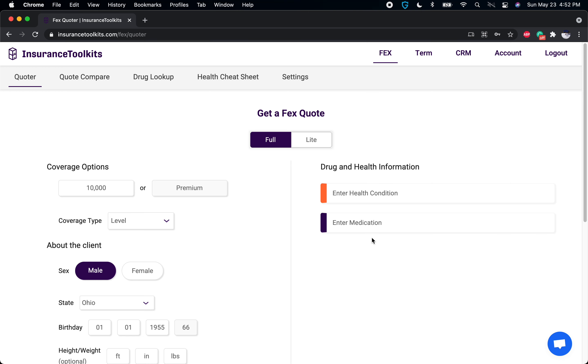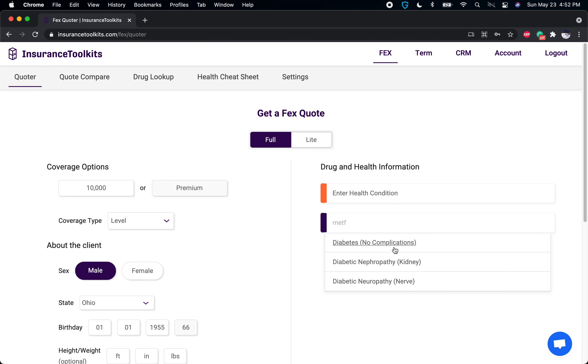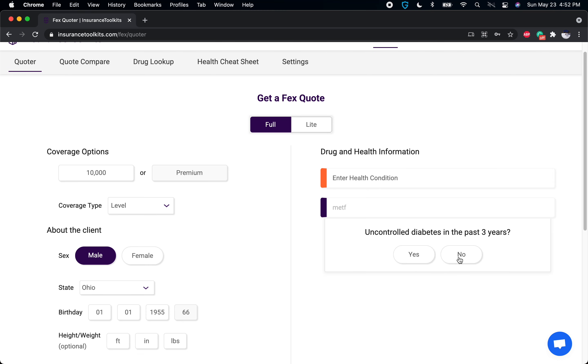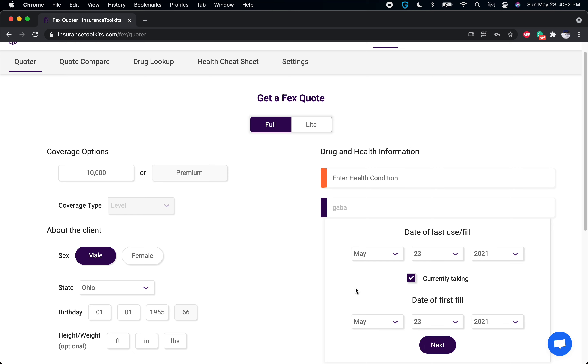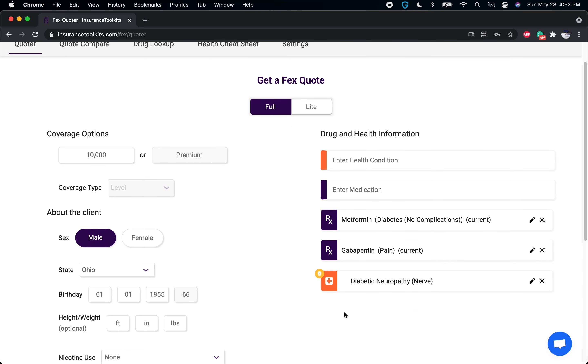We'll do a common example here—the most common one: metformin or any diabetic medication, most commonly metformin for diabetes, and then gabapentin for pain. When we put these in together, it'll indicate diabetic neuropathy. As I mentioned in another video, diabetic neuropathy isn't a condition in and of itself; it's simply the combination of diabetes and neuropathy.